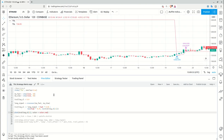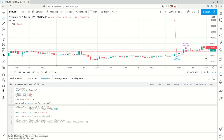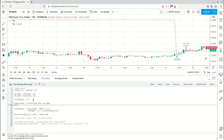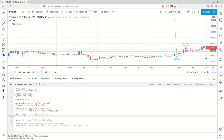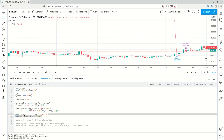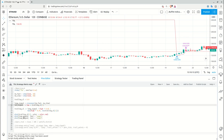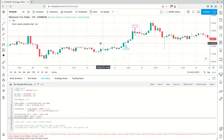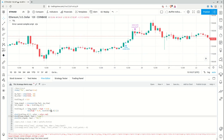Now let's create signals. I already have the long signal. I need to create a trailing stop loss signal defined as the low crossing below the trailing stop loss level. I'll output both signals on screen — displaying text for the long signal and a shape for the trailing stop loss signal to see how it works.